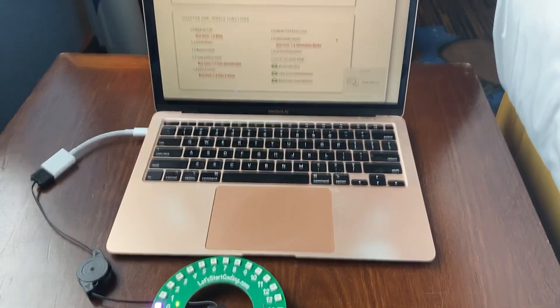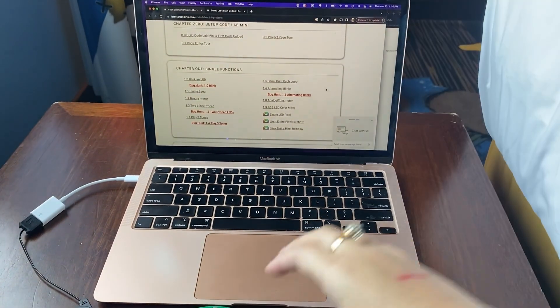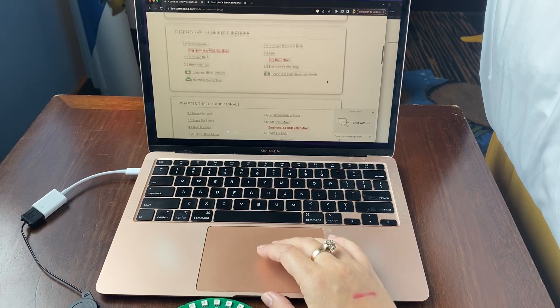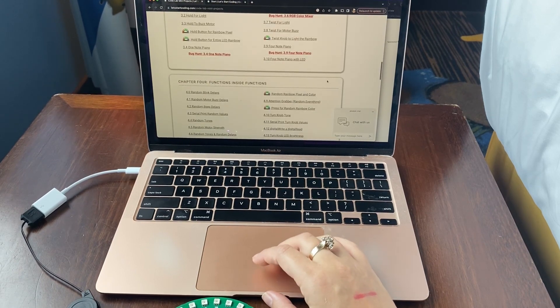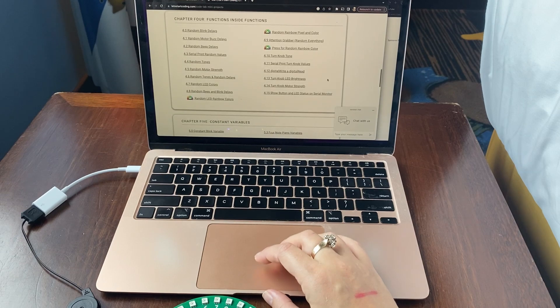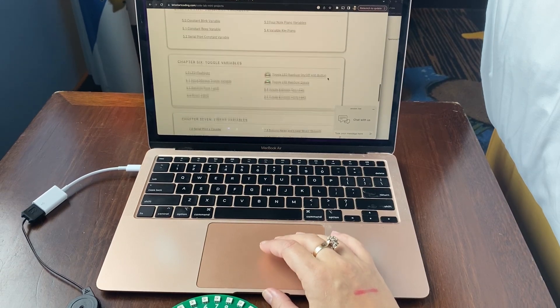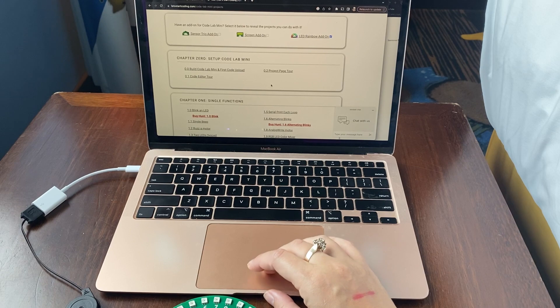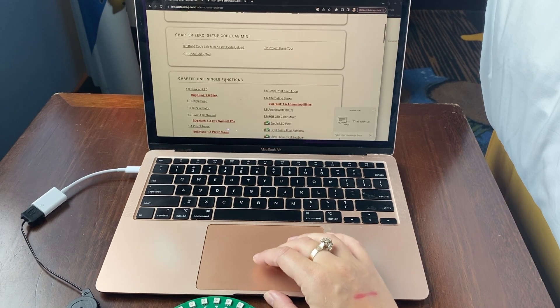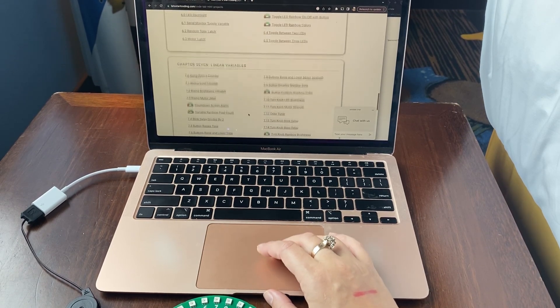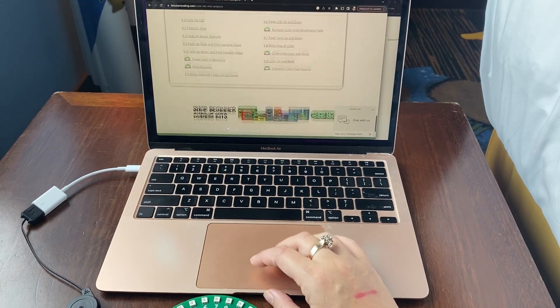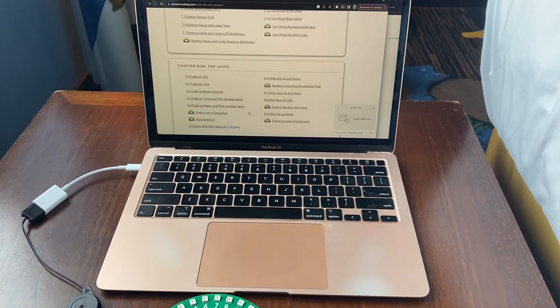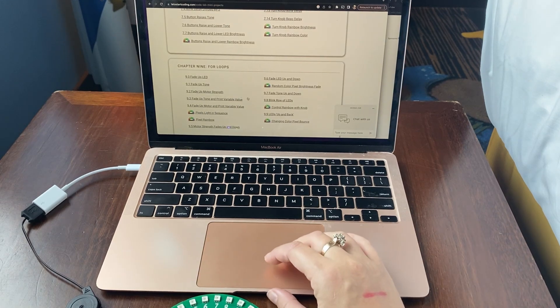There are a whole bunch of different programs that are pre-programmed and ready for you to learn about coding. This uses the Arduino coding language, and you can start from the beginning, which is what I would recommend, with Chapter 1, and learn about single functions.